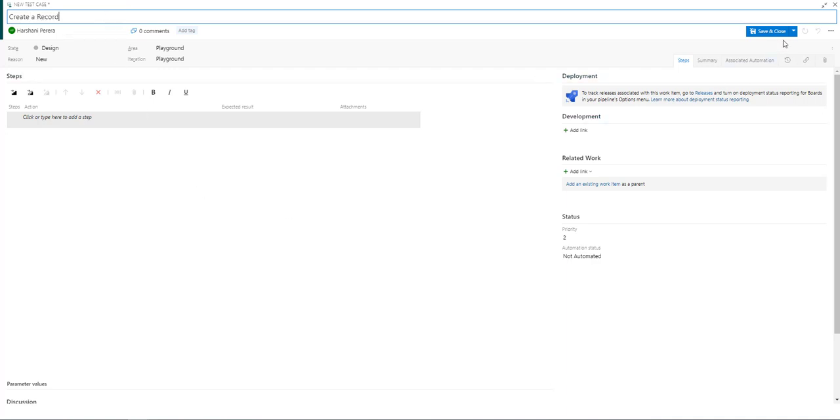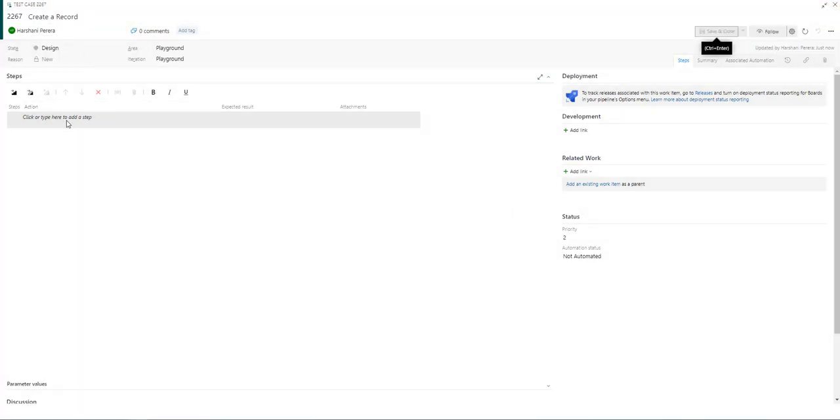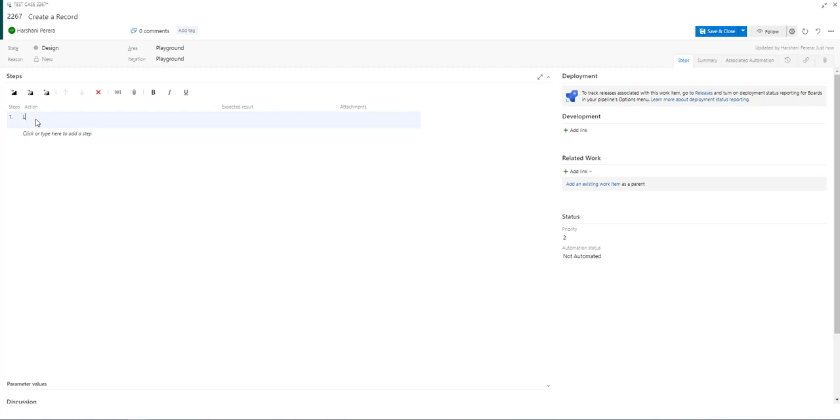I'm going to save this or you can use Ctrl+S as well. In order to start adding test steps, select this row and you can type in your testing steps. So I'll type login as a test user and you can enter your expected result.